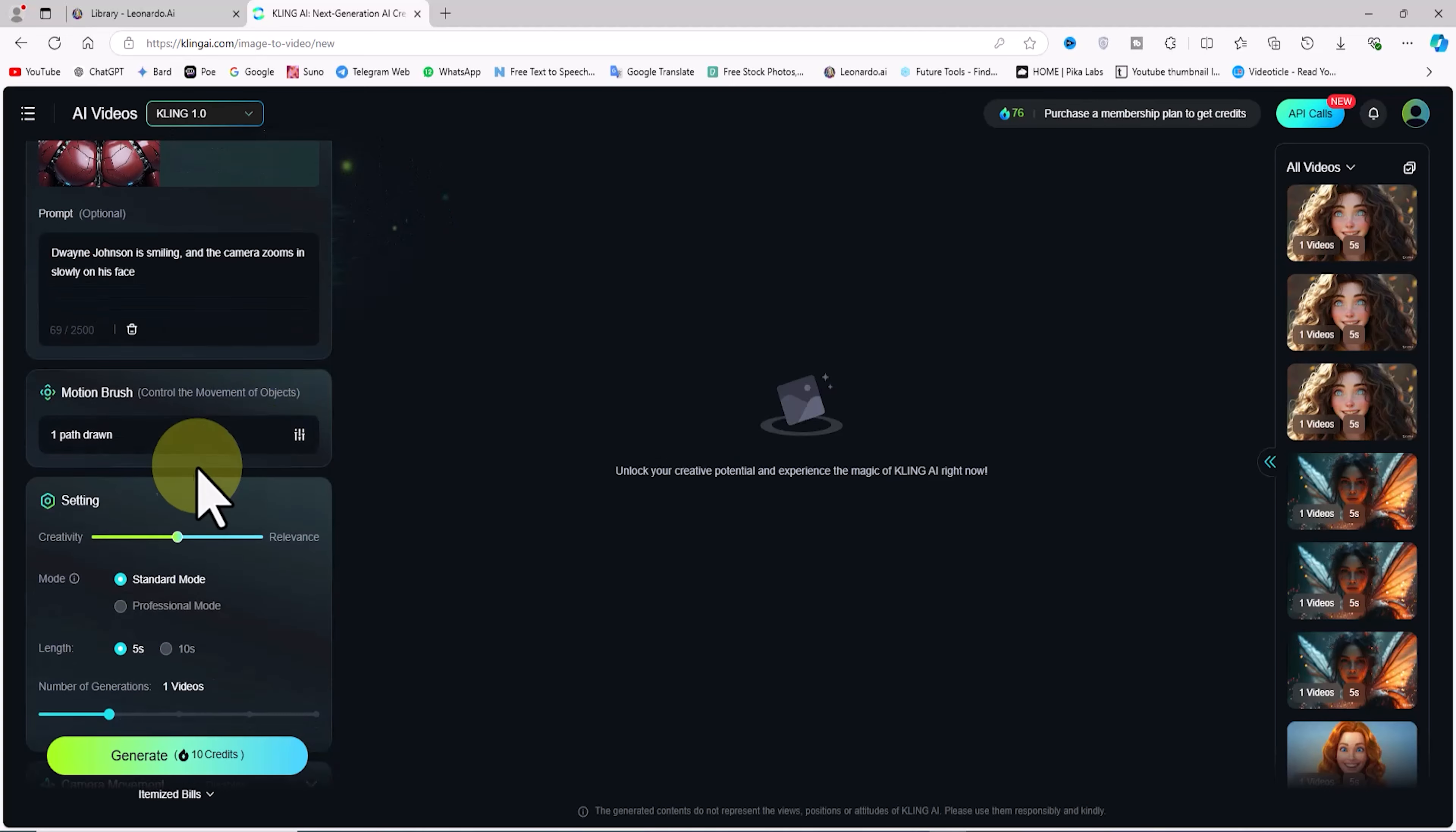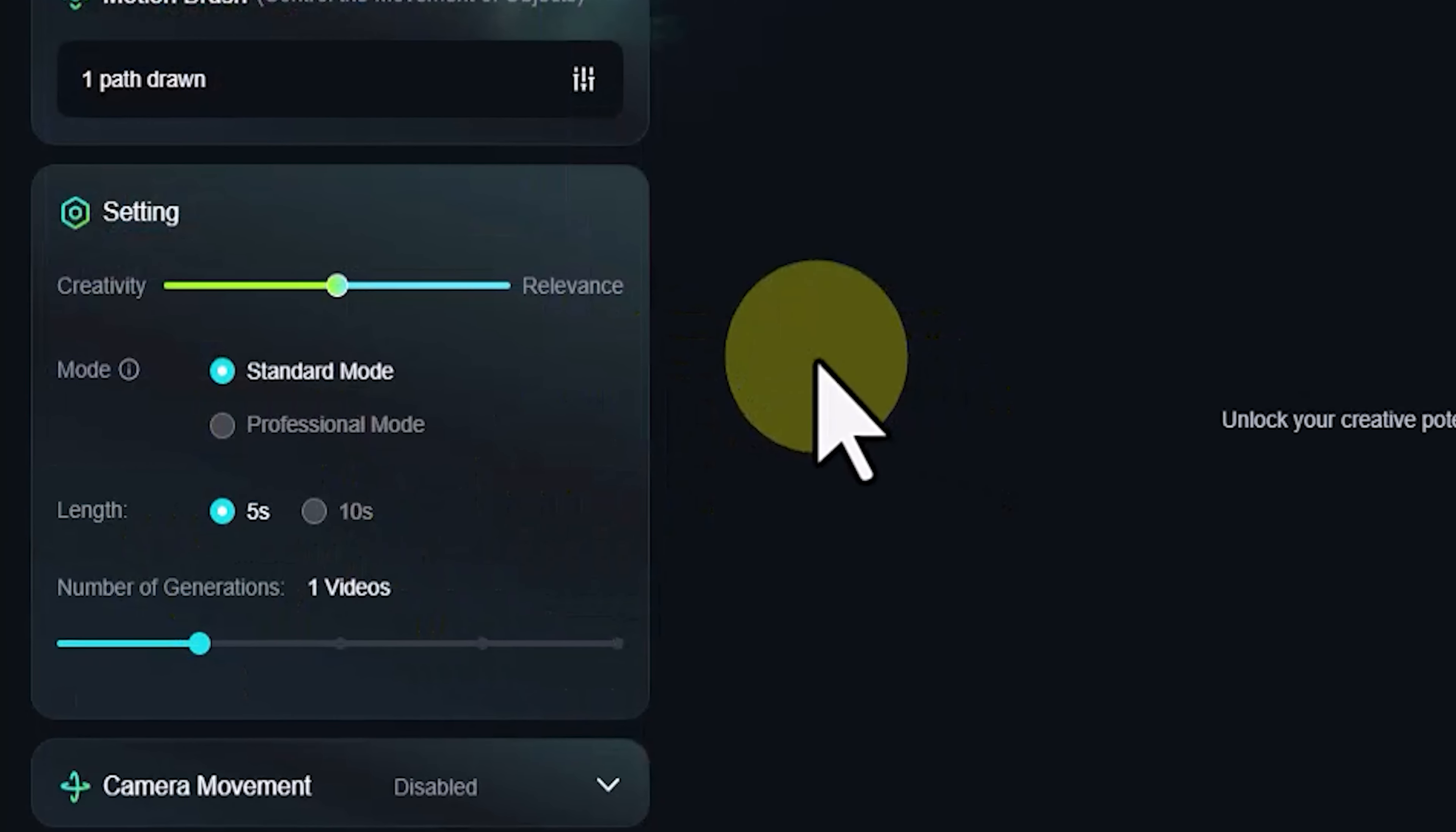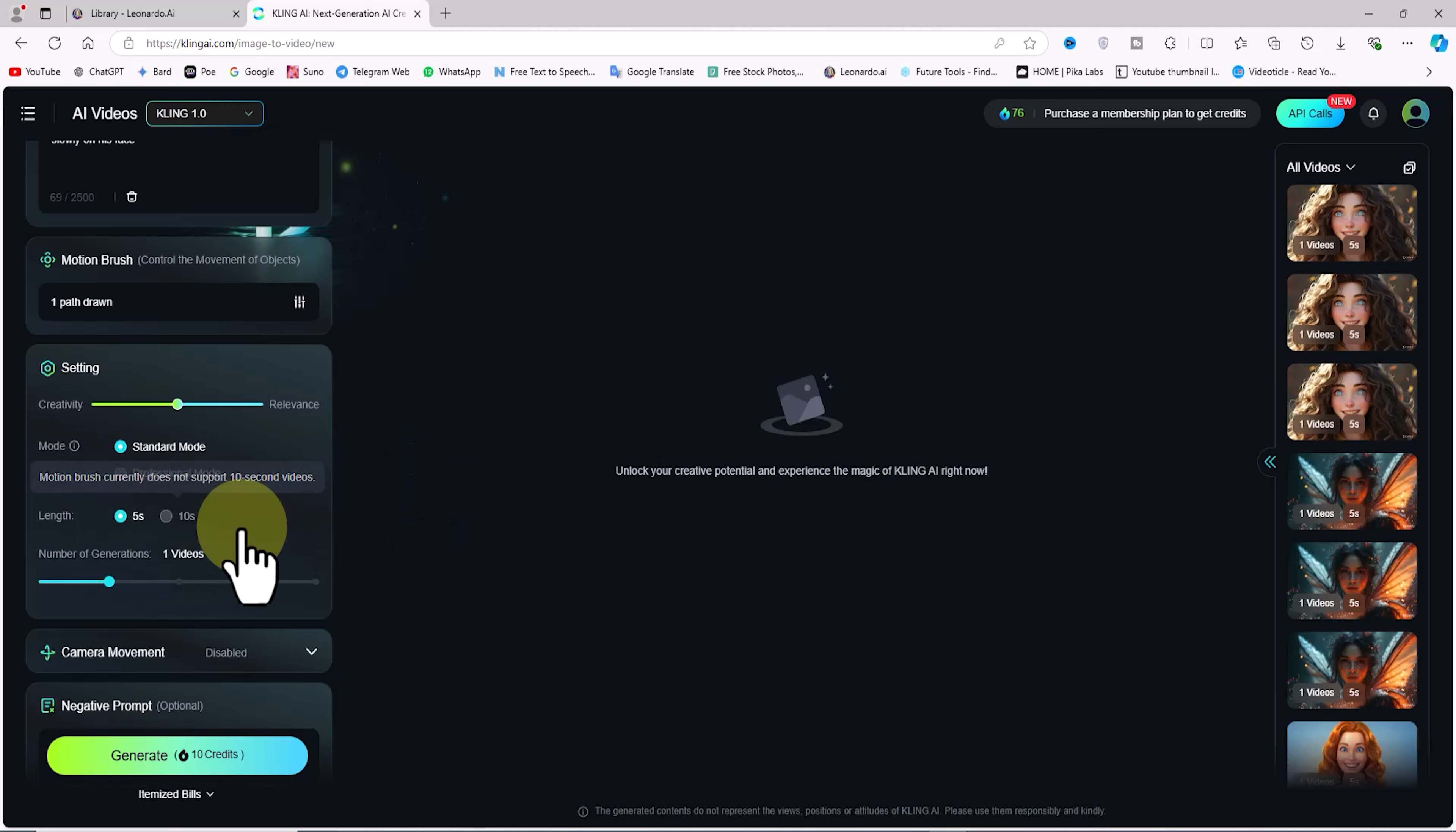A bit further down in the setting panel, there's a slider that lets us choose between creativity and relevance, but in this case I won't change it. In the mode section, the standard mode is offered in the free plan, which leads to faster generation speed, while professional mode gives better visual quality but is only available in the premium plan. In the length section, you can set the video length between 5 and 10 seconds, and once again, the 10-second option is only available in the premium plan.